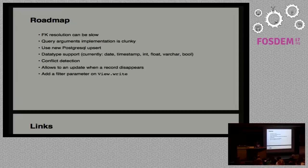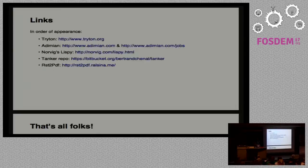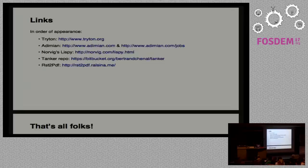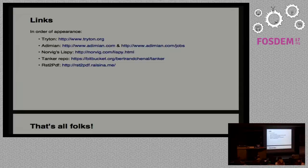And that's all. I give some links. I use RST2PDF for the presentation - it's an old one but a good one, it's a nice library. And some links about stuff I mentioned. Voilà.